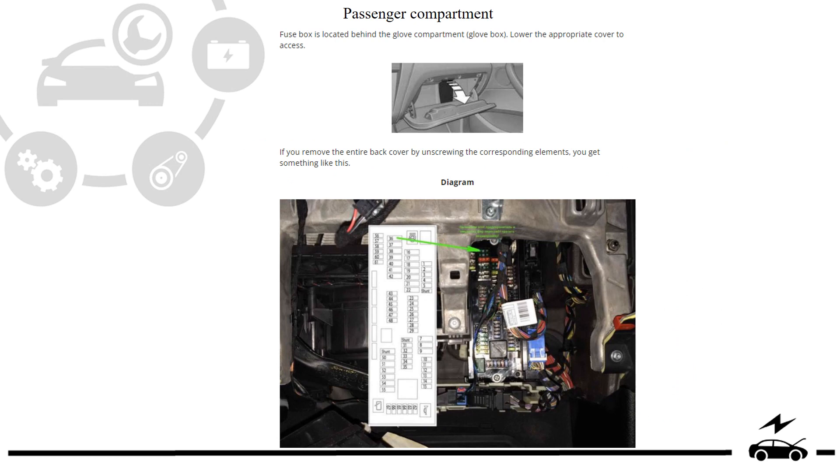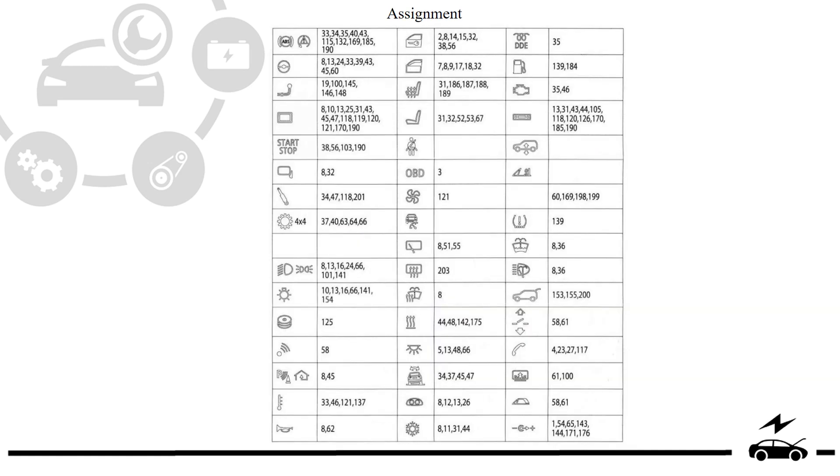Passenger compartment fuse box: location, diagram, assignment.